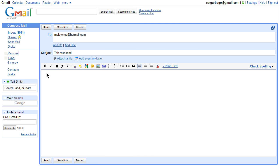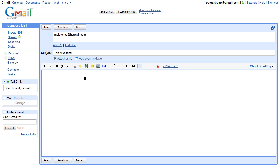Gmail just got a little better with Google search integration right in your Gmail messages. My mom is coming to visit this weekend and I want to send her some information to go over about the city.